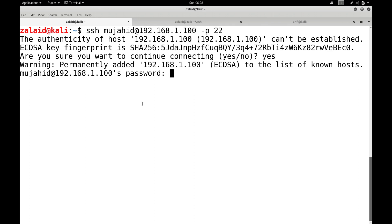This is important: SSH protocol uses asymmetric techniques to negotiate a secure connection and a shared secret key. All future communication — that is, all data transfer — is done using symmetric encryption using that shared secret key.